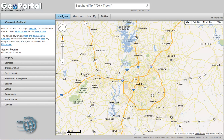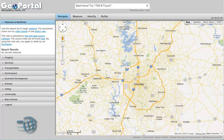GeoPortal runs on any modern web browser like Google Chrome or Firefox, as well as Internet Explorer version 7 or higher. It also works great on mobile devices like iPhones, iPads, and Android devices. Here we have it running under Google Chrome and Ubuntu Linux.